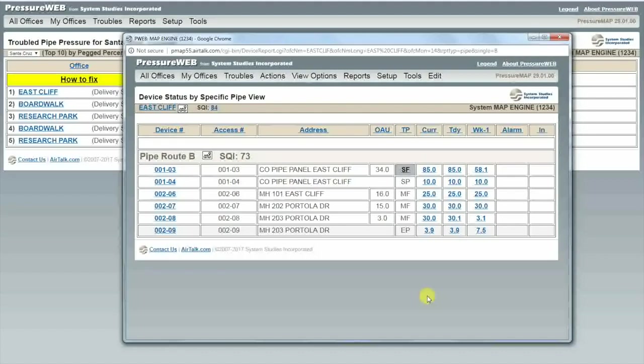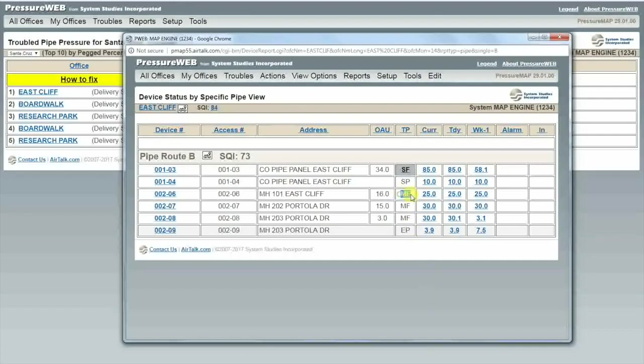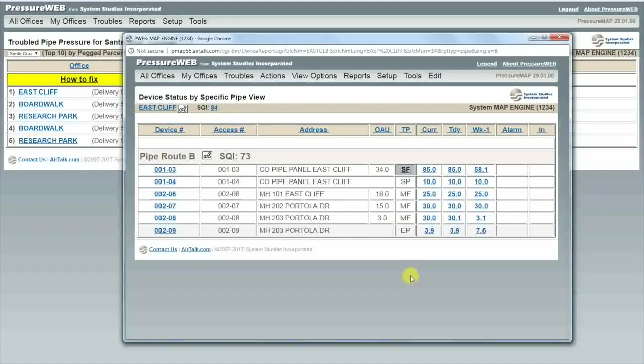No such luck here. In this situation the source pressure is already at the standard 10 psi, so it looks like I need to dig a little deeper. Next I need to take a look at the air pipe manifold flows on that route. The manifold flow transducers are identified as MF devices in PressureWeb. We are not necessarily looking at the highest overall flow, but the greatest flow in comparison to OAU.